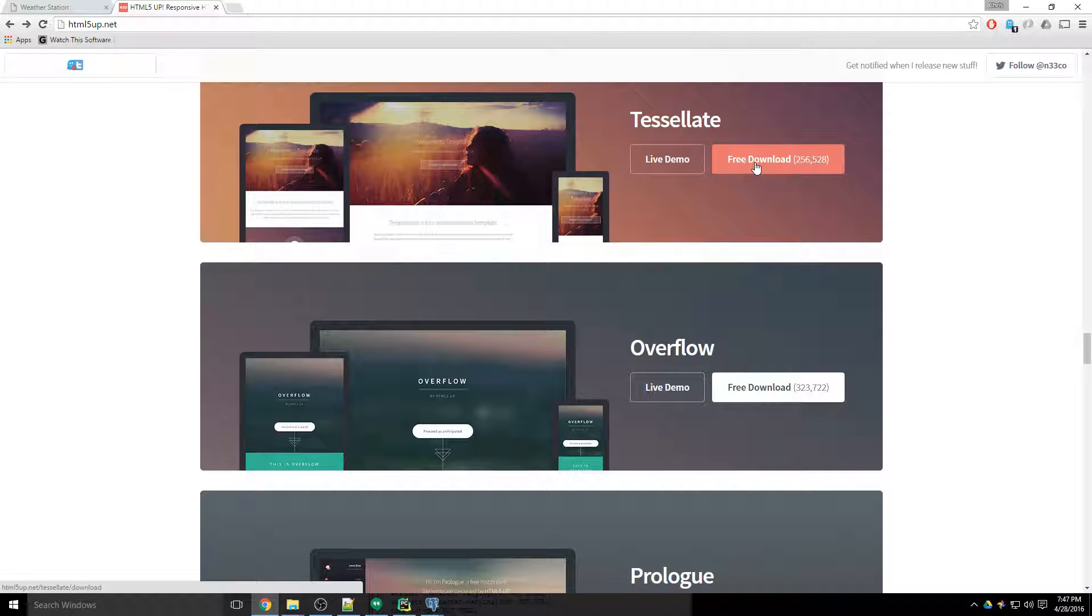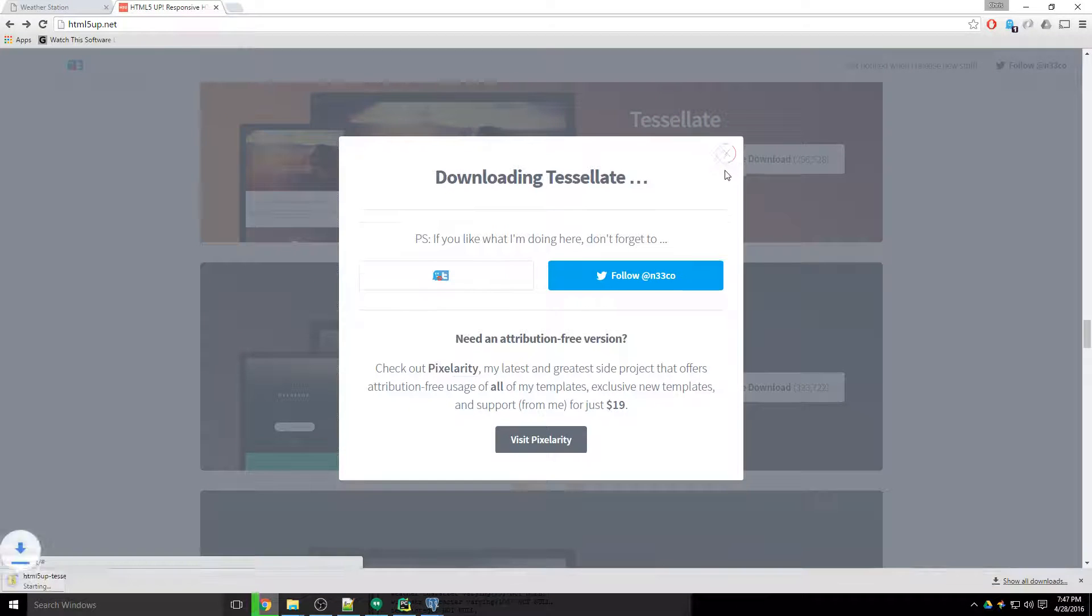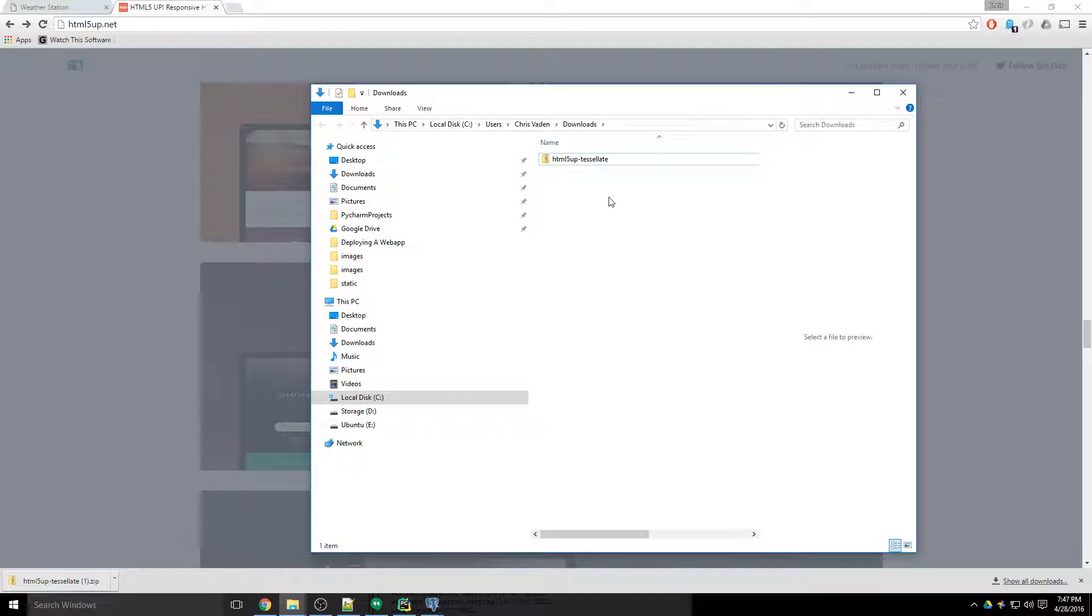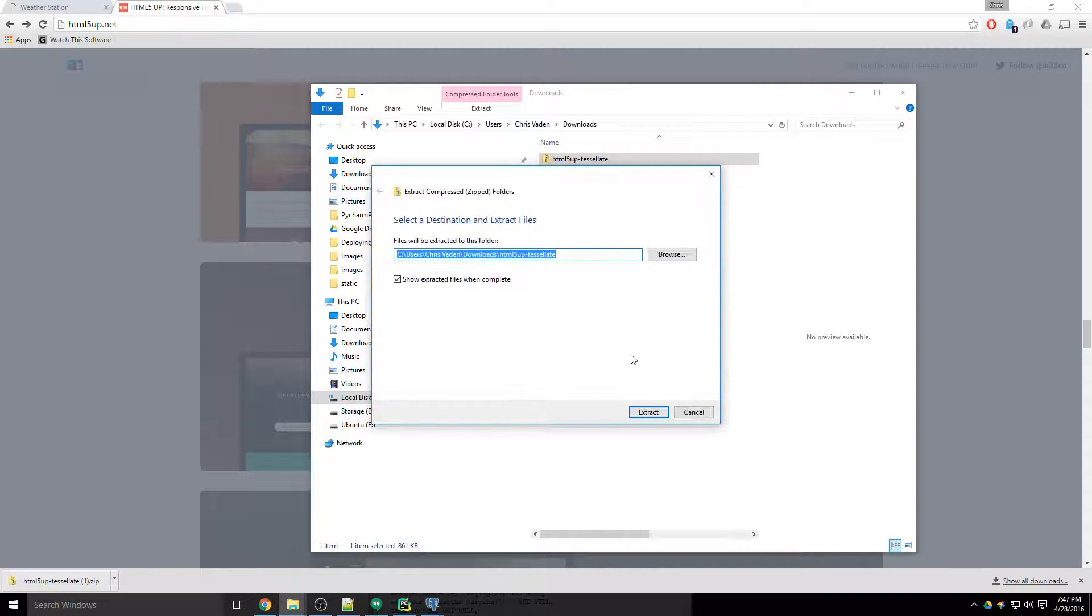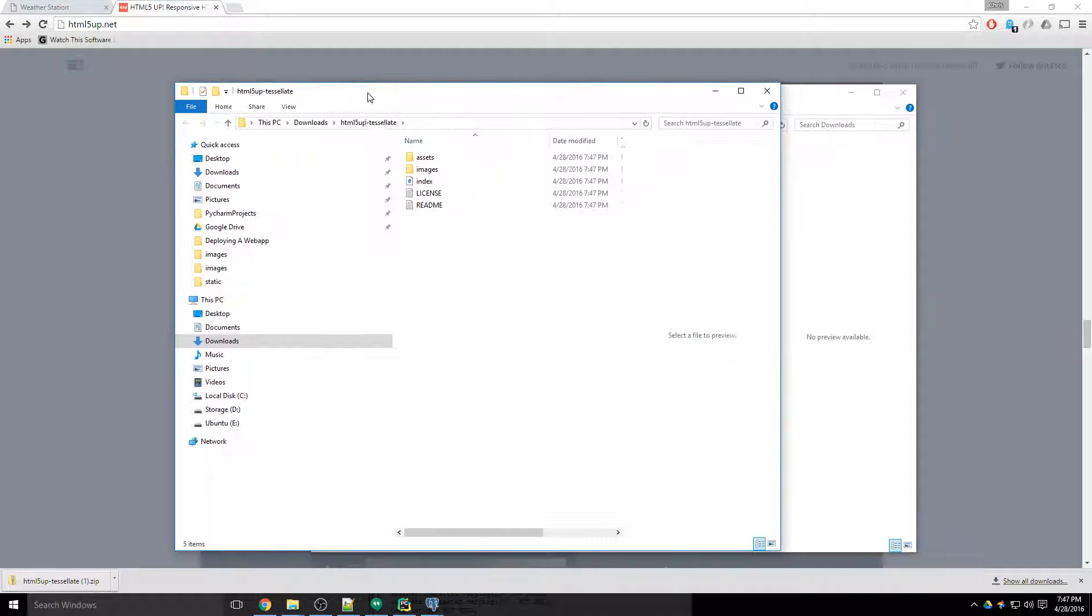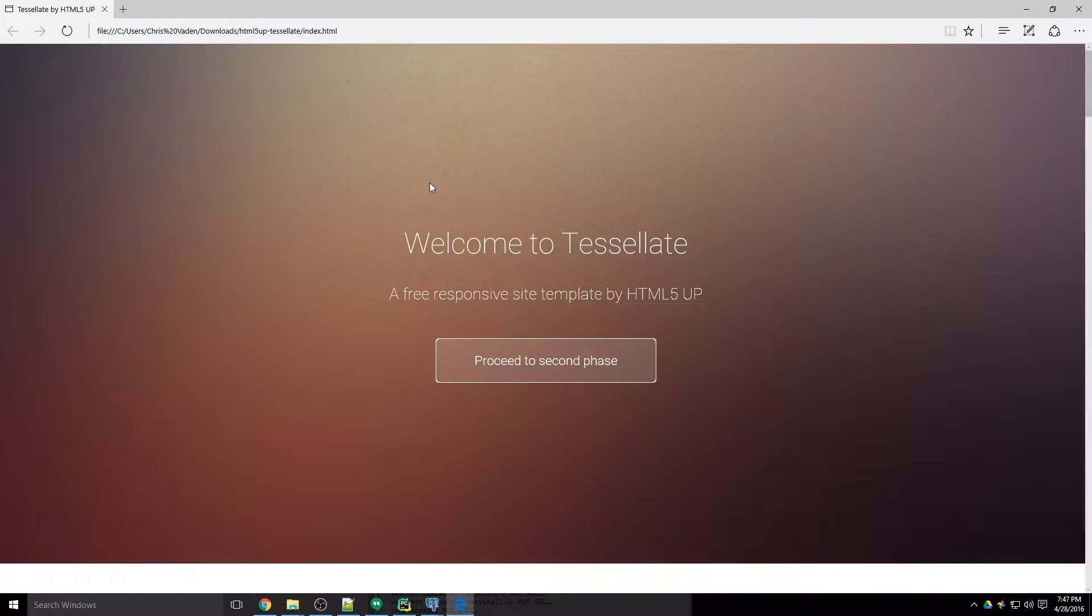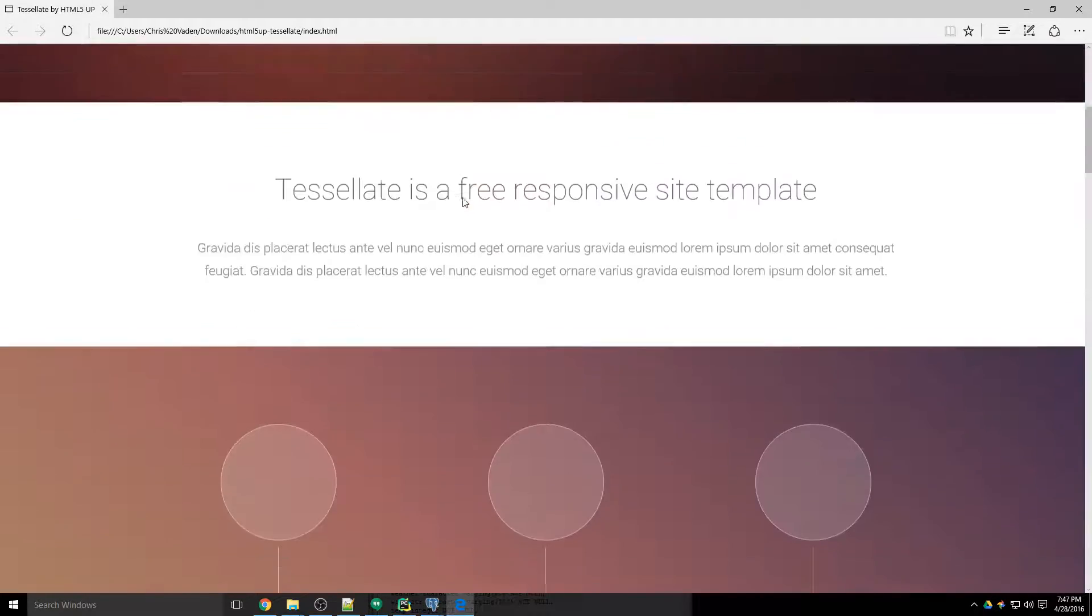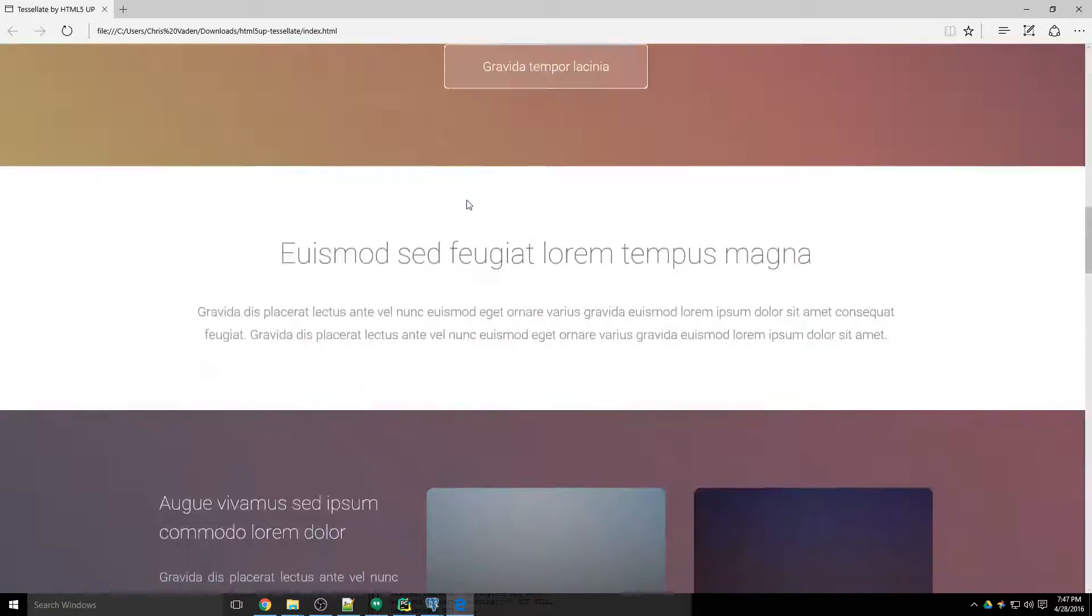And I'm going to open that up. Let's get rid of these and I'm going to extract that to my computer. And this is basically the blank template here. So what I want to do is view the source of this and I want to steal everything from here down to here so I can get this column.